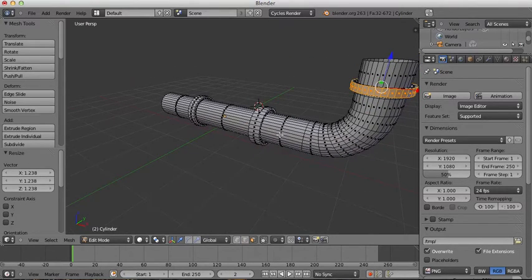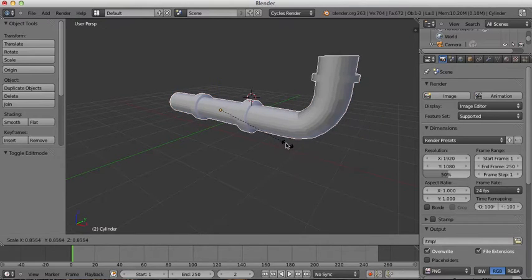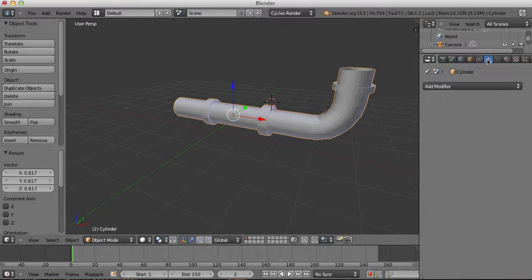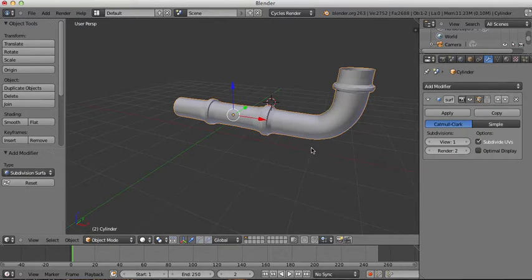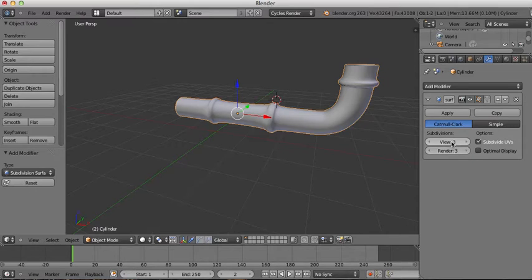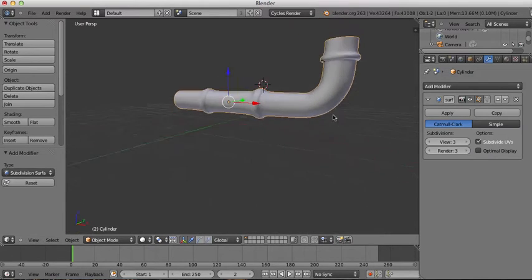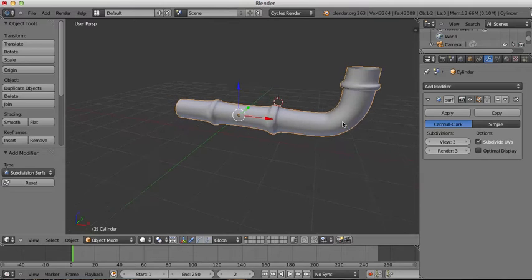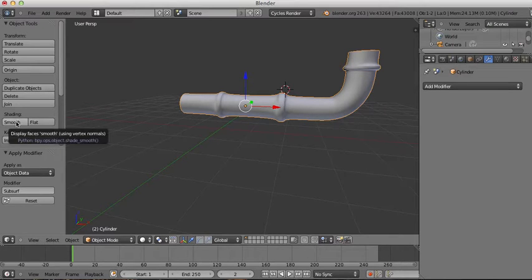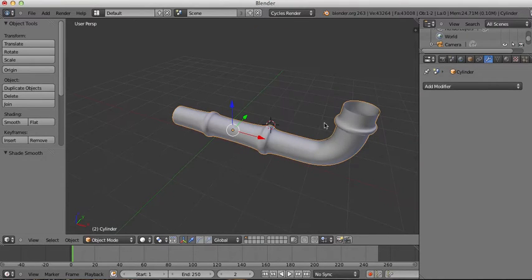Getting out of Edit Mode by pressing Tab, I'll scale the whole thing down a bit. Then I'll go to the Object Modifiers tab and add a Subdivision Surface modifier set to about three subdivisions, setting both view and render to be equal. I'll click Apply, then go over to the left and click Smooth Shading to remove any jagged edges.